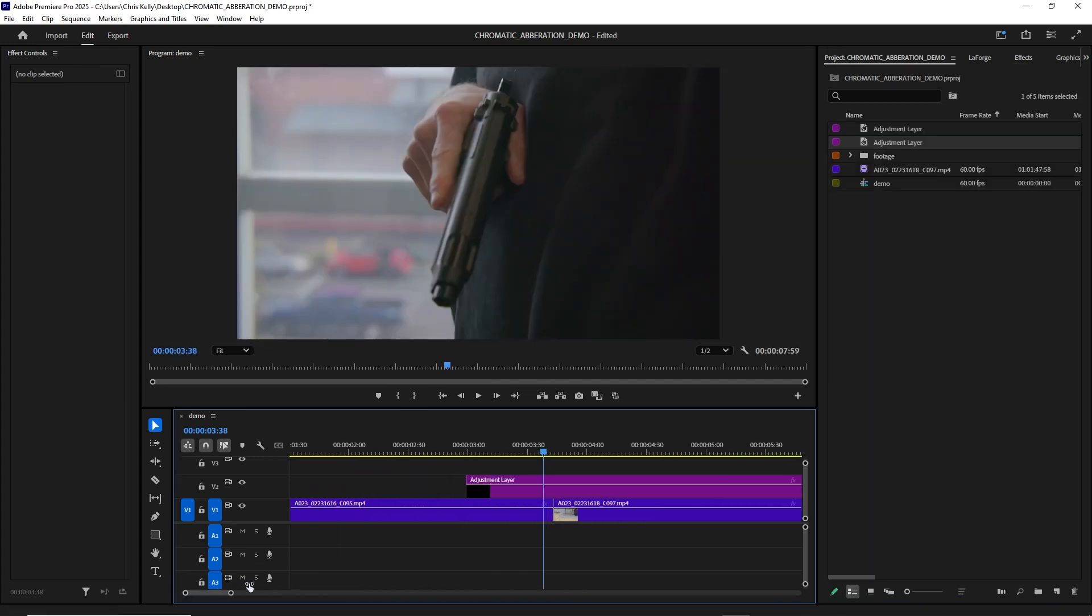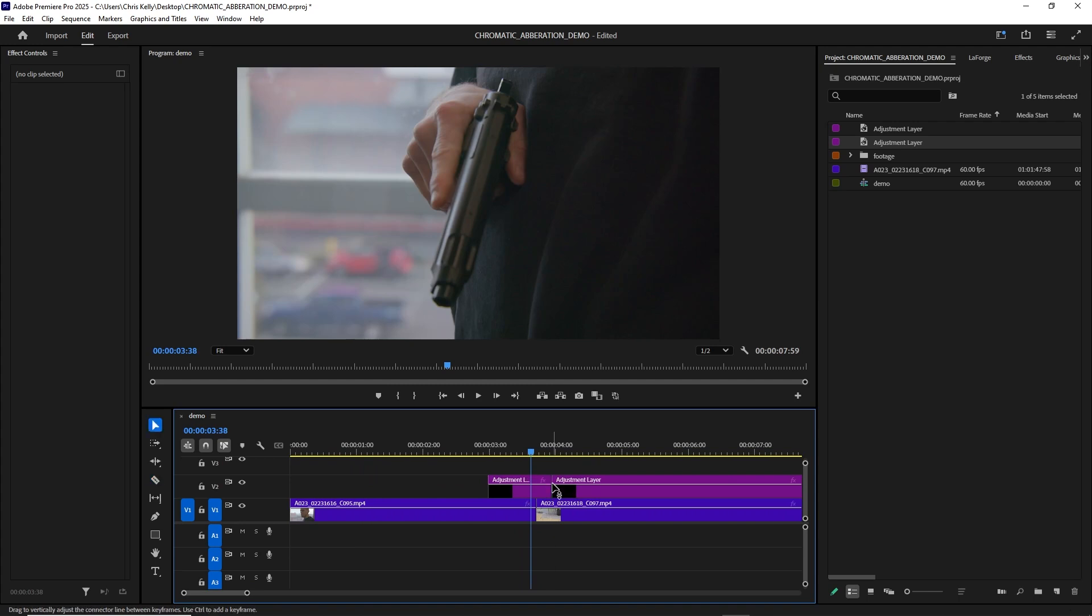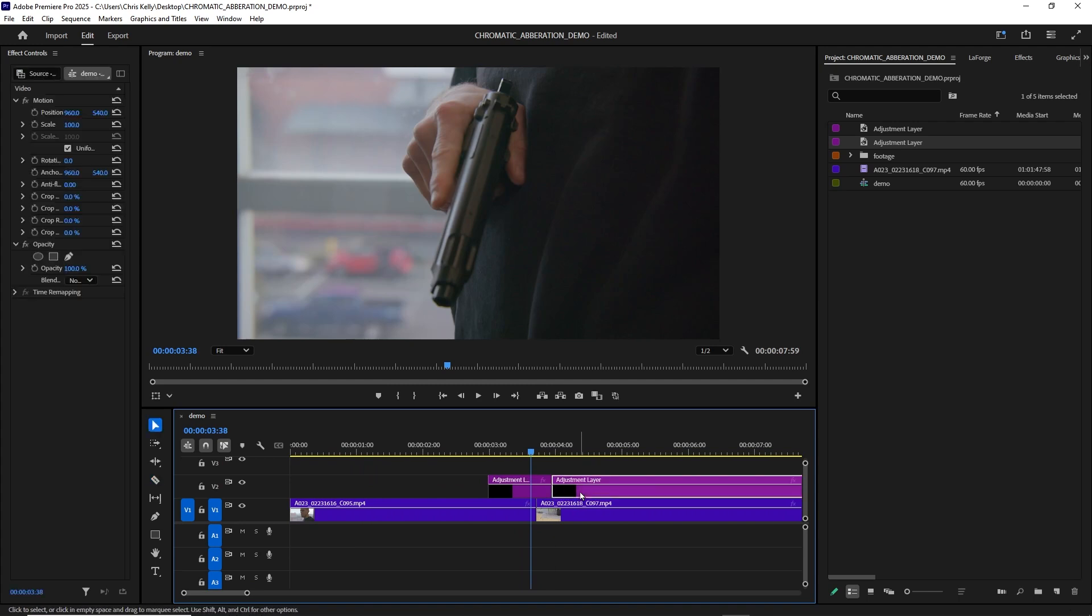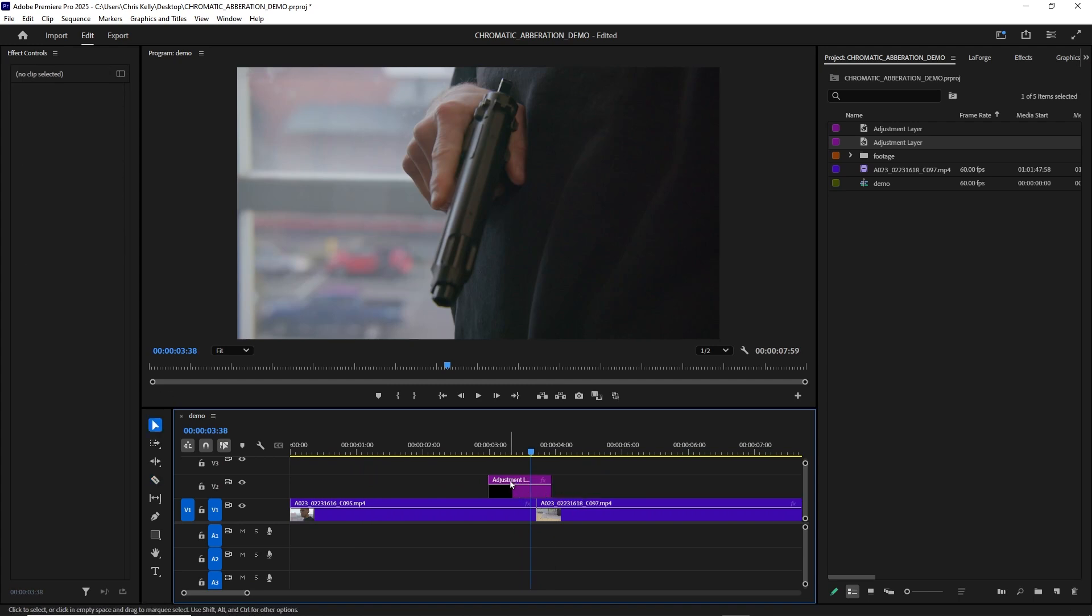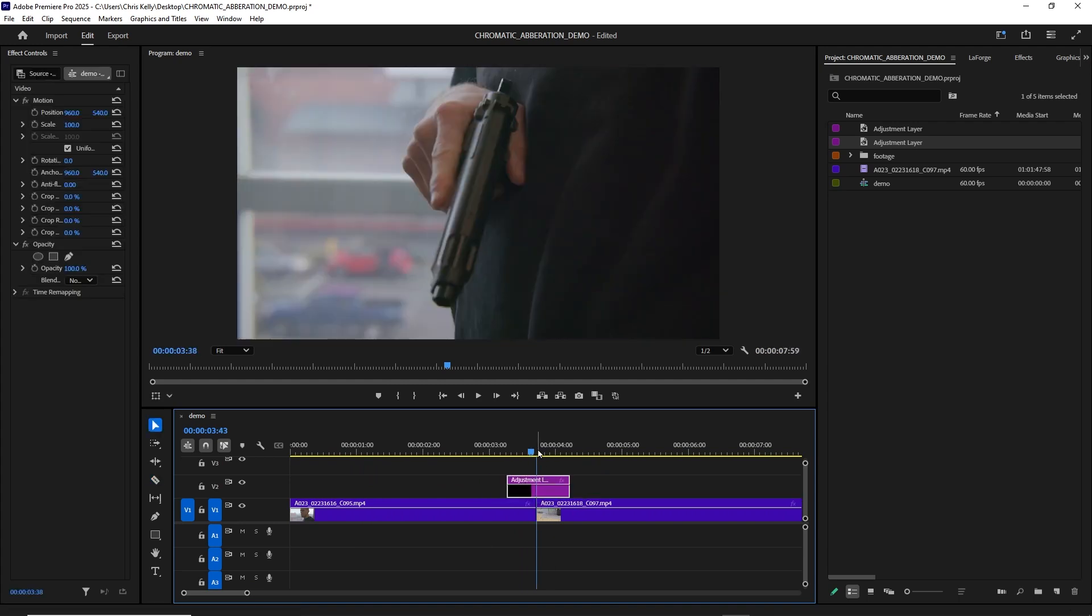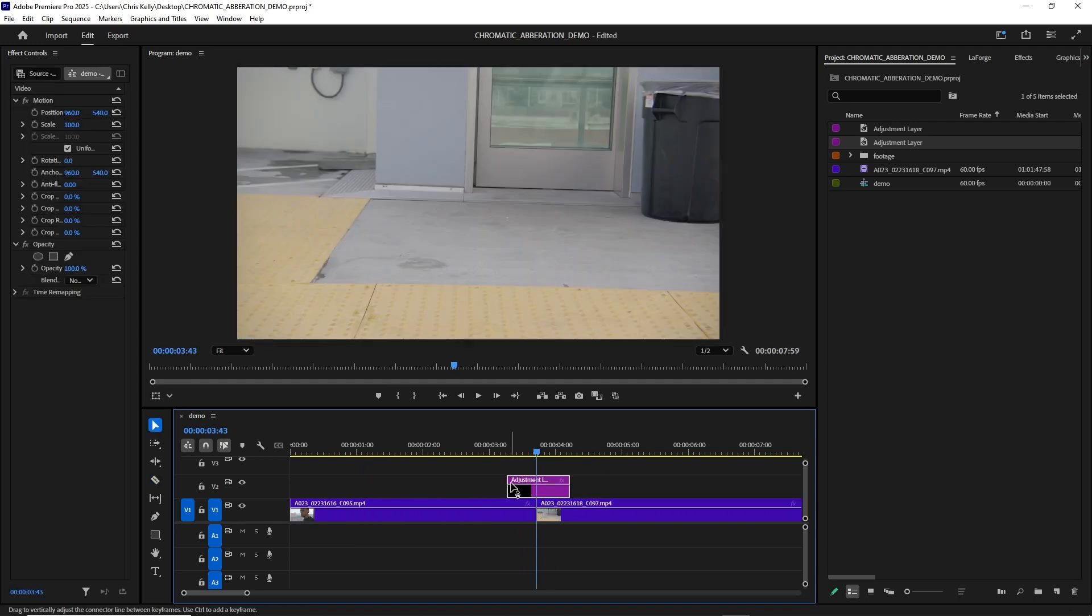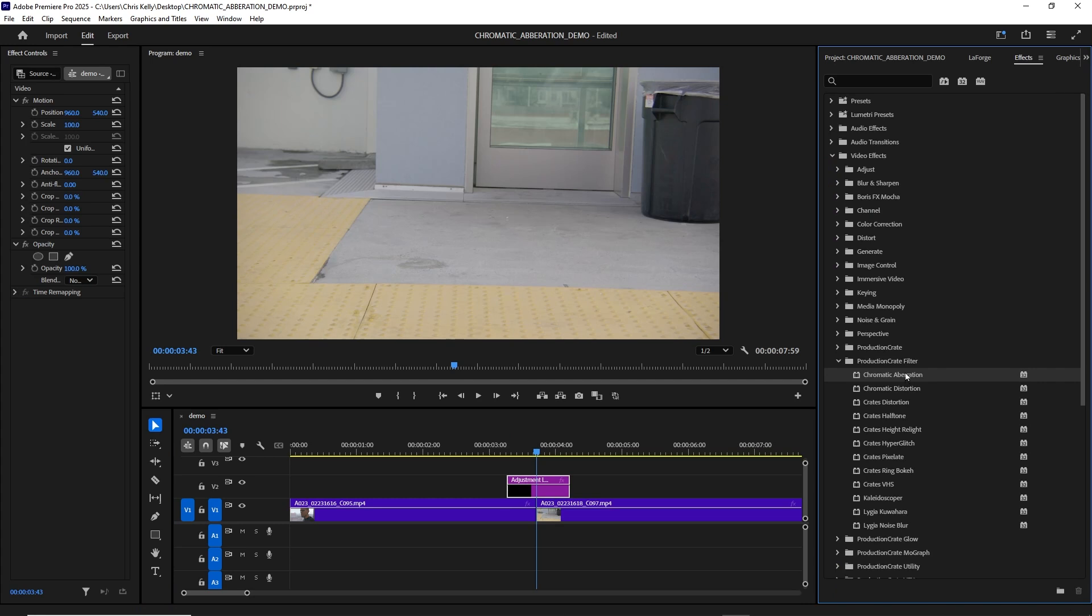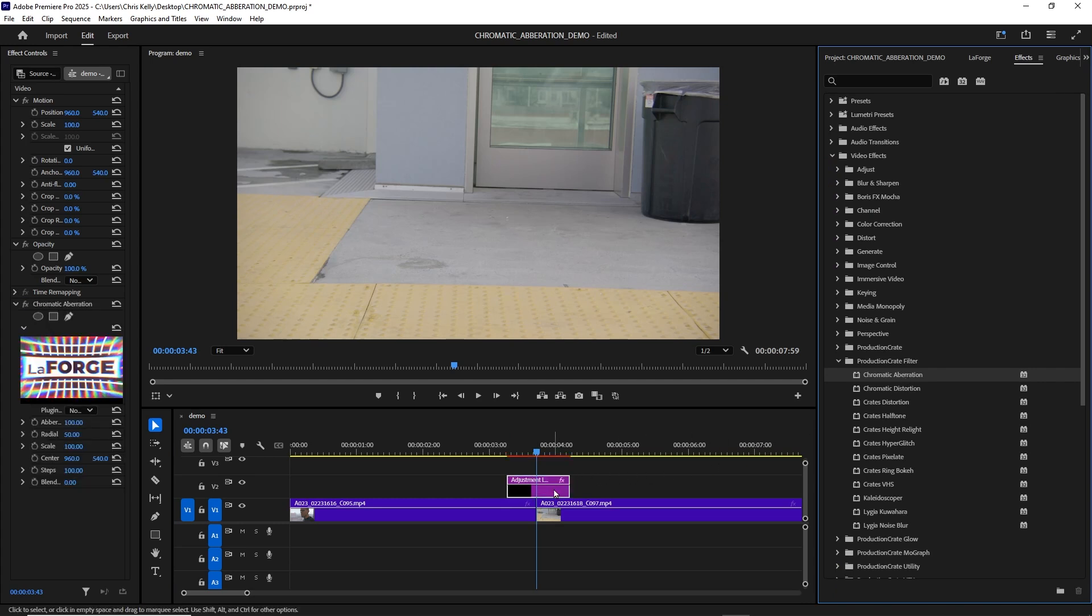Let's just zoom in here. I want this transition to be pretty fast. I'll line up my playhead to that cut, and then I'll apply the chromatic aberration effect to that adjustment layer.